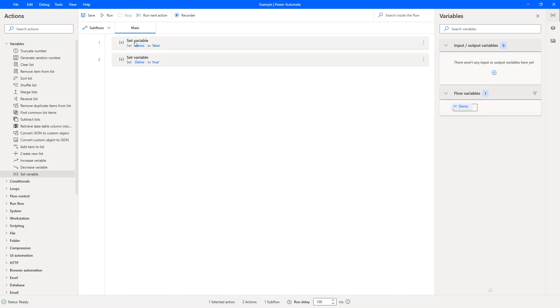So what's happened is I've created a demo variable here and I've set it to false. Then I've referenced the demo variable here and I've set it to true.